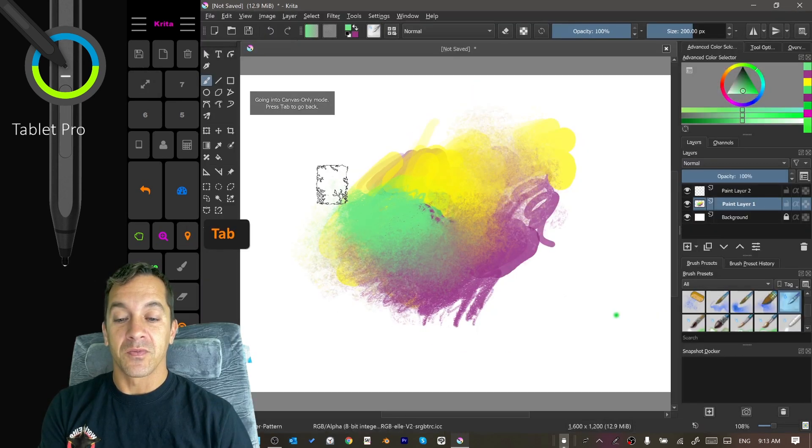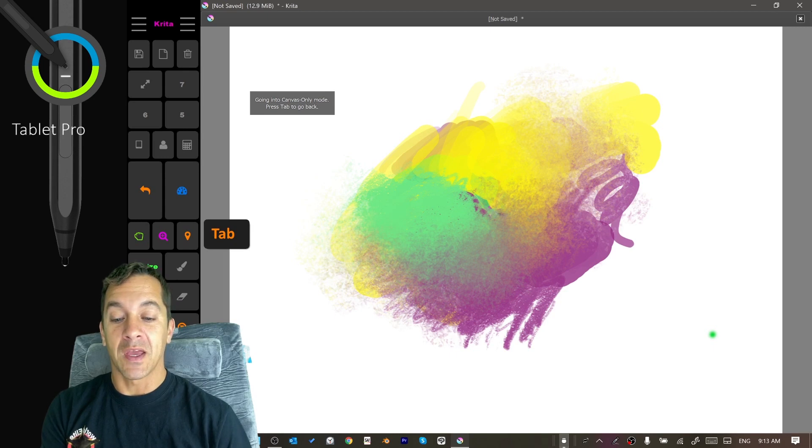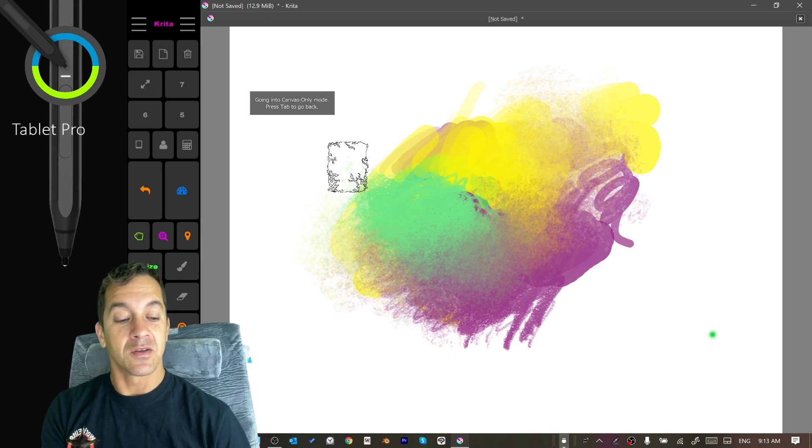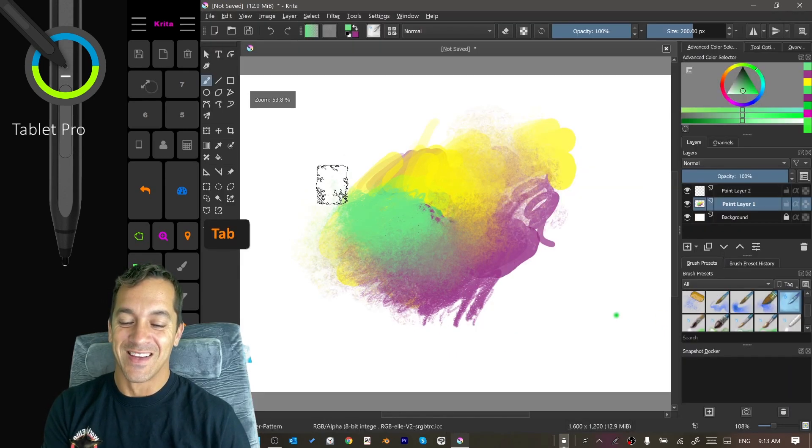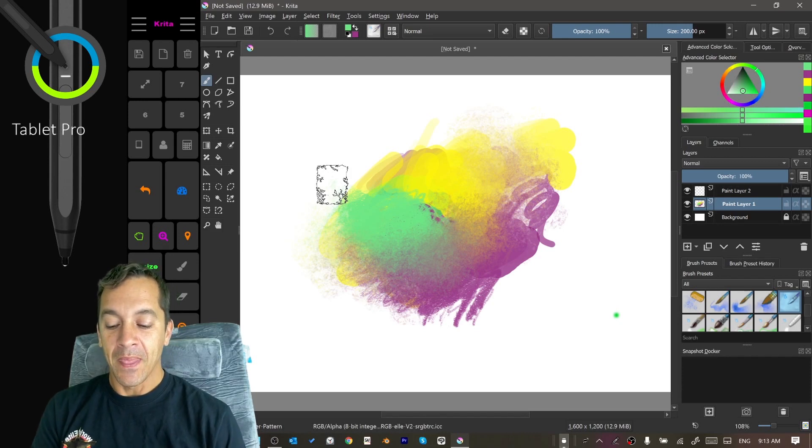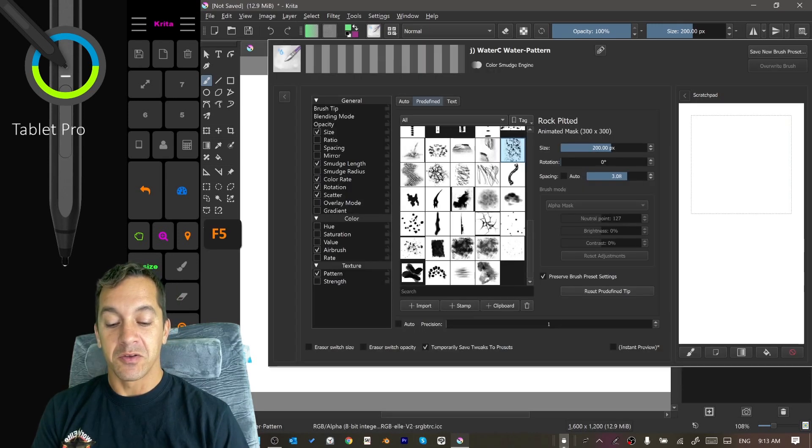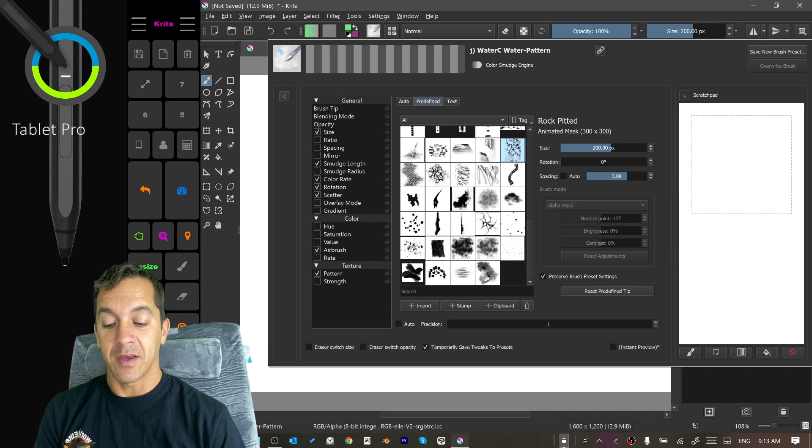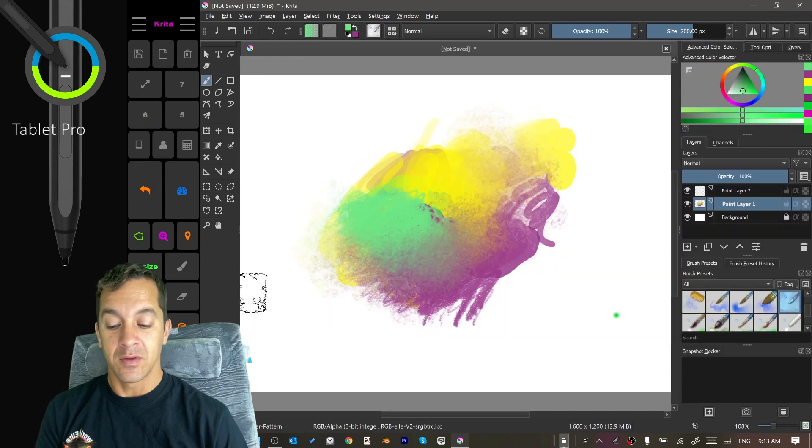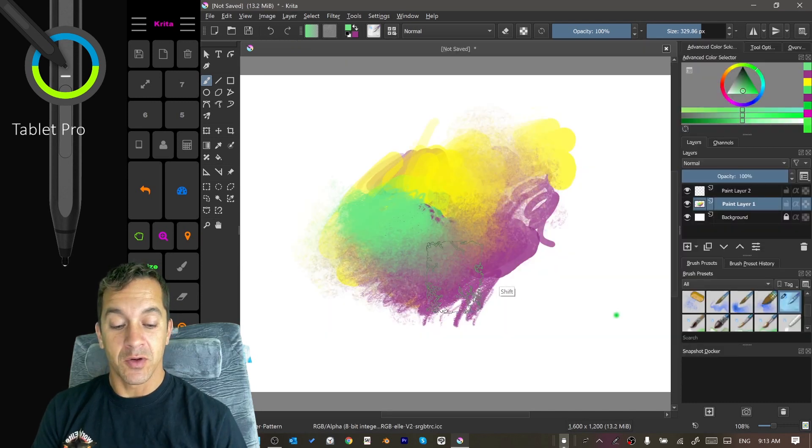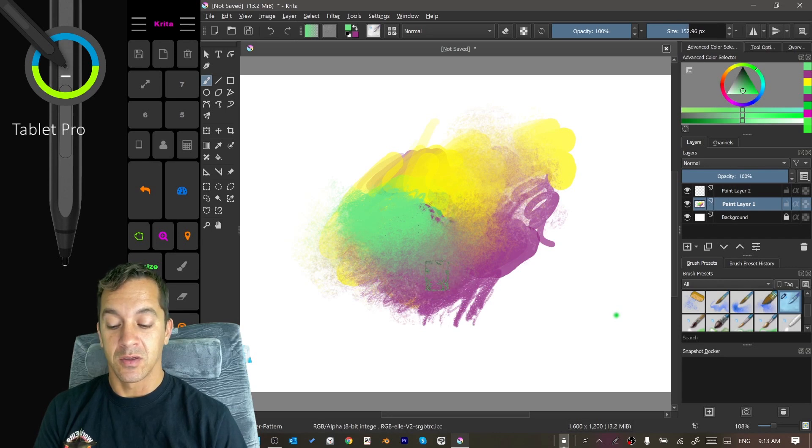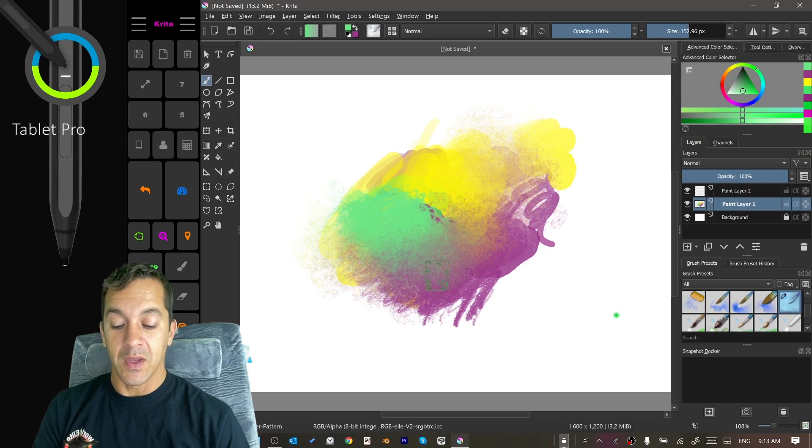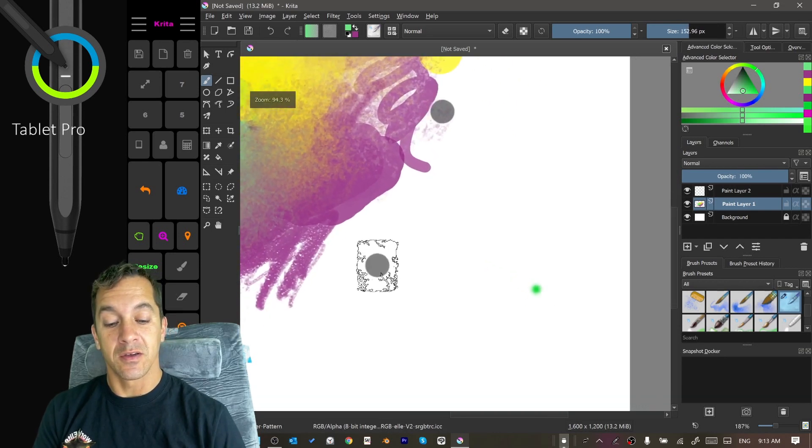So we're going to go tab is going to open up the canvas so it's nice and open. To open up the brush palette is F5. Shift is going to again allow you to resize your brush. If we're doing our selecting.